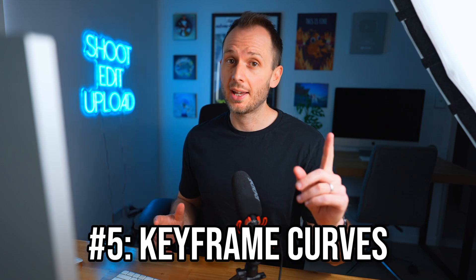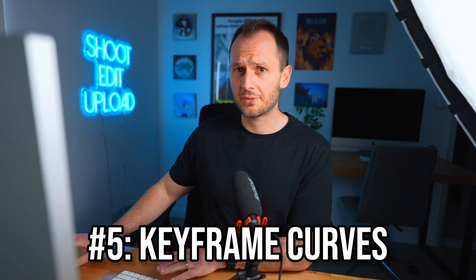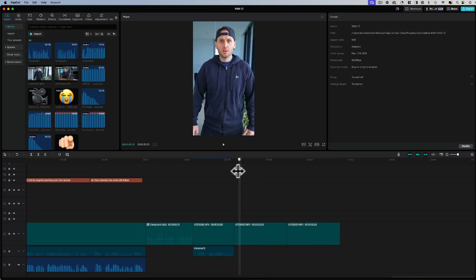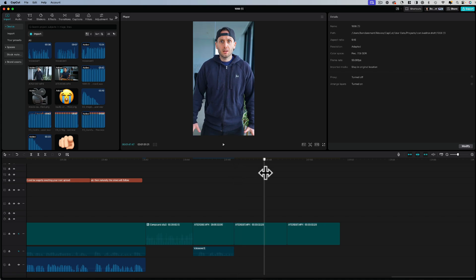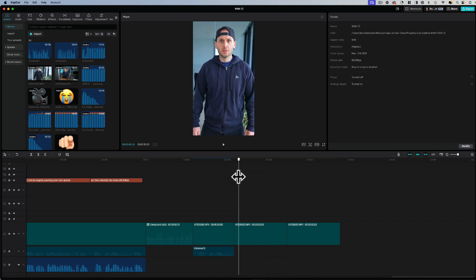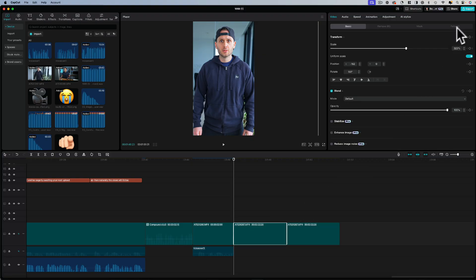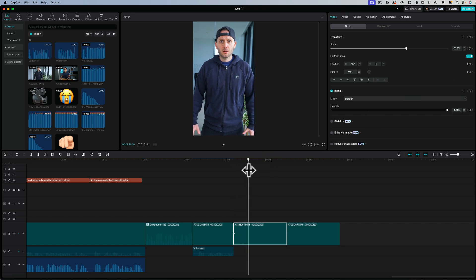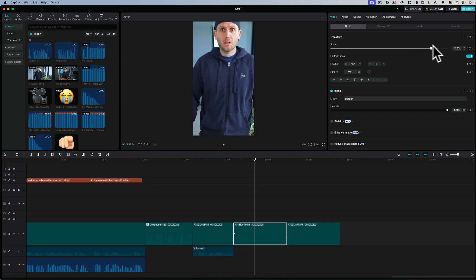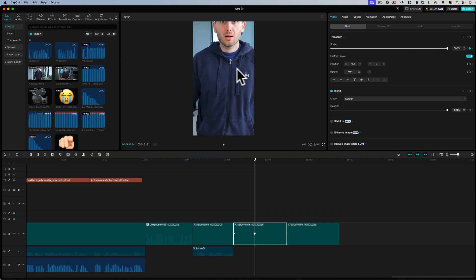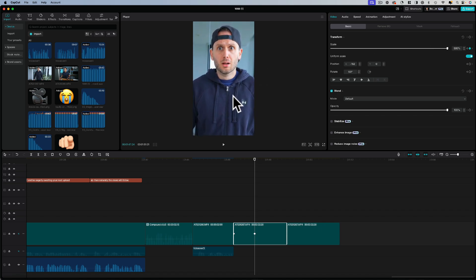The fifth feature experienced editors will love has to do with key framing. So previously, if you want to key frame a clip, here I have a silly reaction of me for a short I'm making. And what I want to do is make an overdramatic zoom into my face. So normally what you do is create a key frame at the start, then move the timeline along, then increase the scale and position, and this will automatically create another key frame.